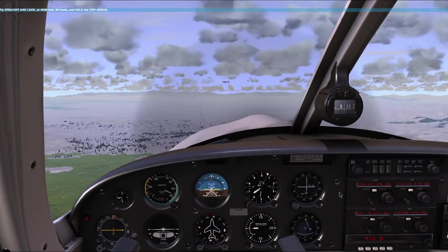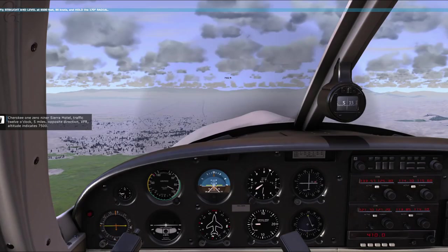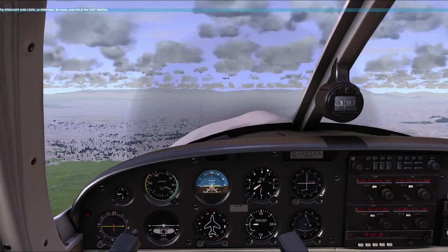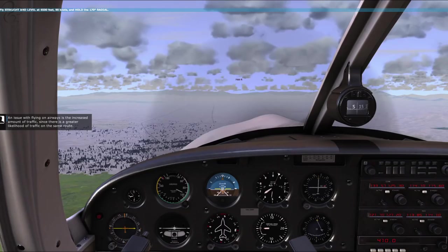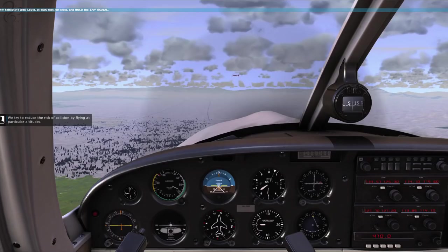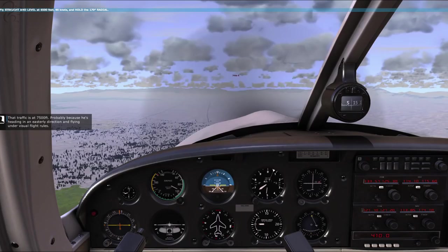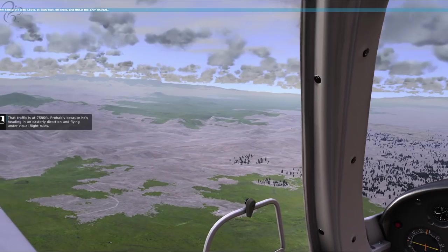There's a Cherokee coming this way. Cherokee 109 Sierra Hotel - traffic 12 o'clock, five miles opposite direction, VFR, altitude indicates 7,500. Cherokee 9 Sierra Hotel has the traffic in sight. An issue with flying on airways is the increased amount of traffic. We try to reduce the risk of collision by flying at particular altitudes. That traffic is at 7,500 feet, probably because he's heading in an easterly direction and flying under visual flight rules.